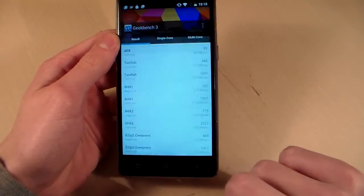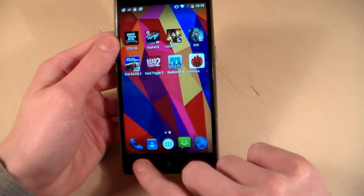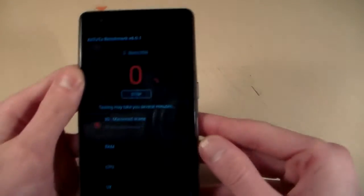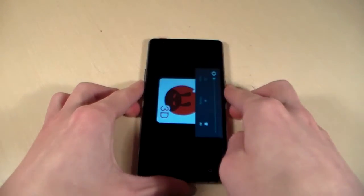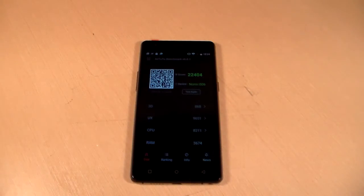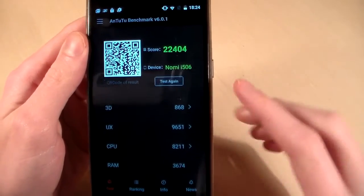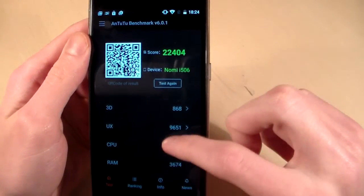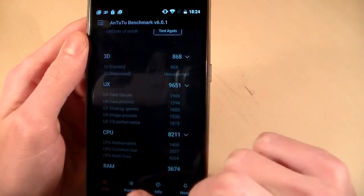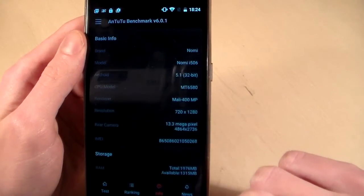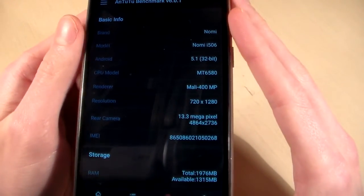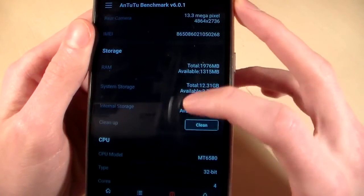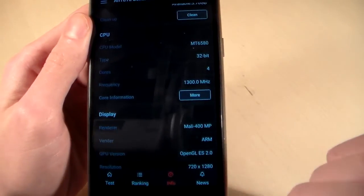Close Geekbench 3 and open next benchmark, Antutu benchmark. And look at the results. Results: Antutu benchmark 22,404. Ranking info, characteristics, storage.